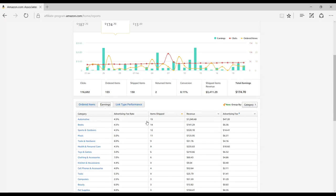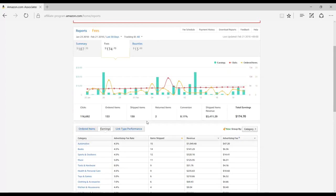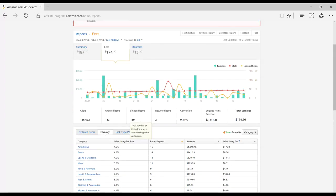Some other features that you may find helpful: at the top right of the page, you'll see quick access to the fee schedule, your payment history, the ability to download reports, submit your feedback, or you can view the Help section if you have any questions.